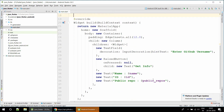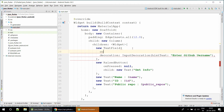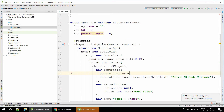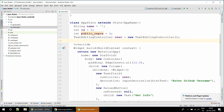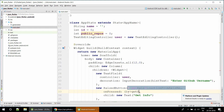Now I am going to create a TextEditingController. The controller name will be 'user'. We need to perform some action on button click, so now we need to define the getData function, which will handle fetching the data.